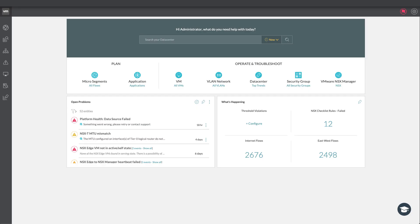Hello and thanks for watching this video on the integration between vRealize Network Insight and VMware Identity Manager. My name is Martijn Smit and I'm a technical product manager for Network Insight within VMware and I'm going to take you through the configuration steps for this integration today.